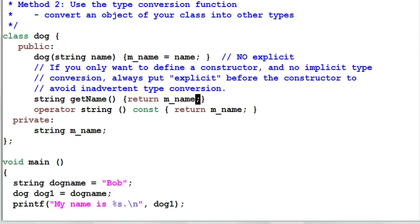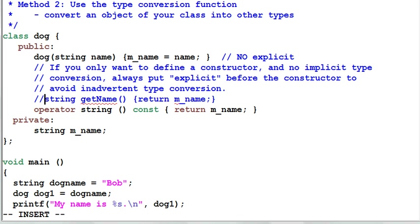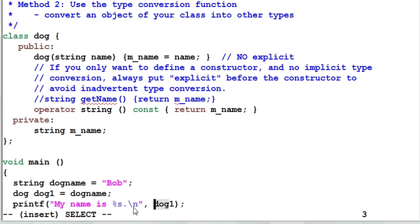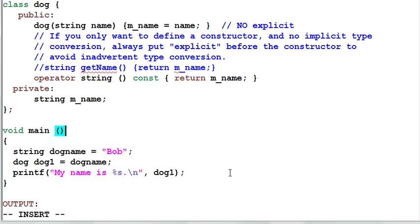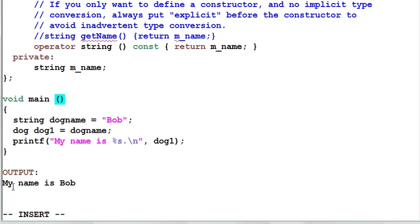So I'm defining a type conversion function here. And I don't need the getName function anymore. Now this code will compile. It will convert dog1 into a string which is the dog's name, and the output again is my name is Bob.